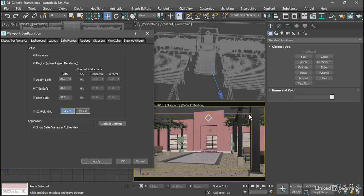And now we have an additional rectangle there indicating the title safe area. We want to keep any titling within that region.